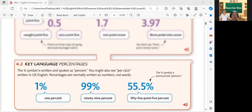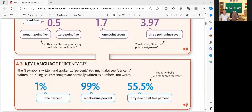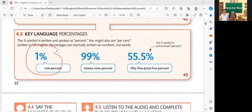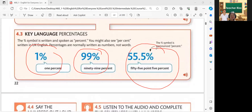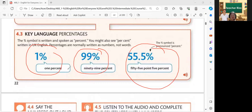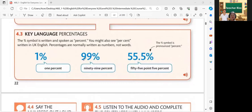So now let's proceed for another — we have percentages. So please read. The symbol is written and spoken as percent. You might also see percent written in UK English. Percentages are normally written as numbers, not words. Very good. Please read the examples: 1%, 99%, 55.5%. Very good. So these are the examples of the percentages.